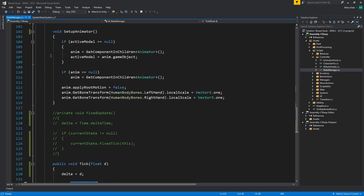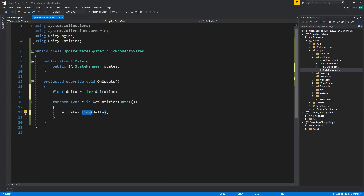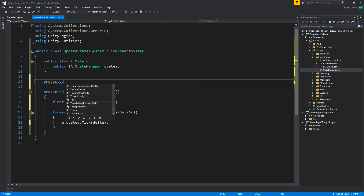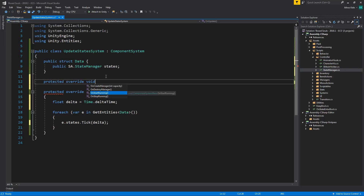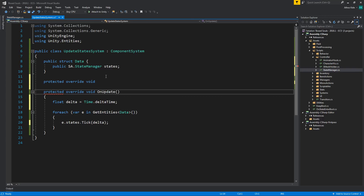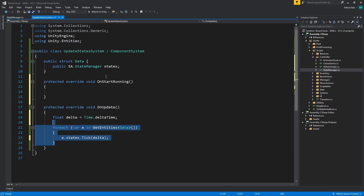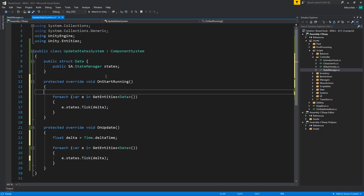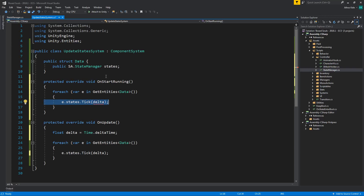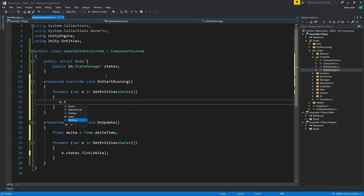We still need to run the Init. We don't want to call init inside OnUpdate, so we'll add a protected override for OnStartRunning. Inside it, we again iterate GetEntities with the Data struct and call e.states.Init(). That's it for the system.